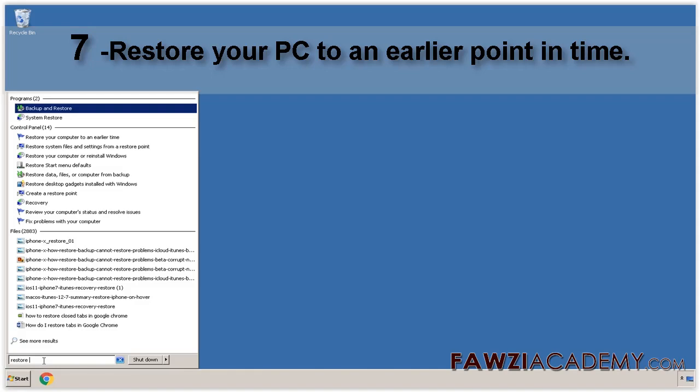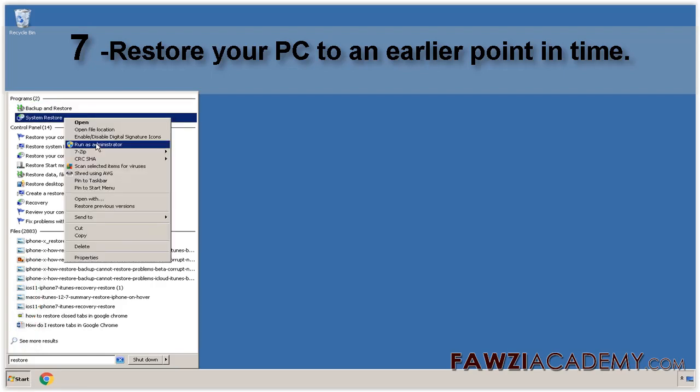Open System Restore by clicking the Start button. In the search box, type System Restore, and then in the list of results, click System Restore.